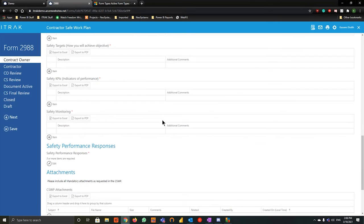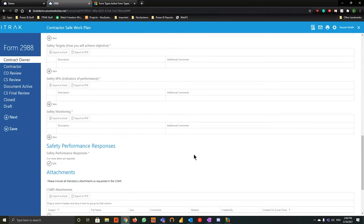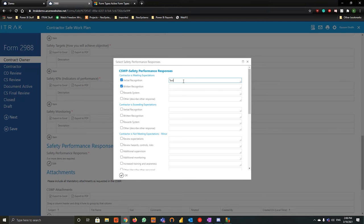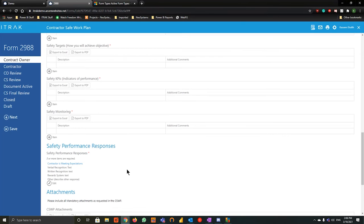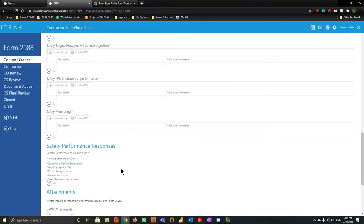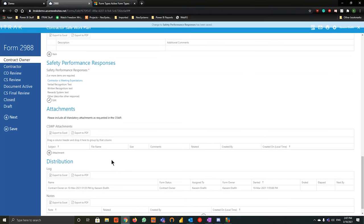If we go down to safety performance responses and hit that little edit button, this is what we call a multi-select — we have the list name with groups at the bottom and items inside. You can actually add text alongside the checklist, and from there you just hit okay and whatever you write will save and show up on the report that you print. We can pull this out in Power BI and there's so much we can do with this pretty simple tool.